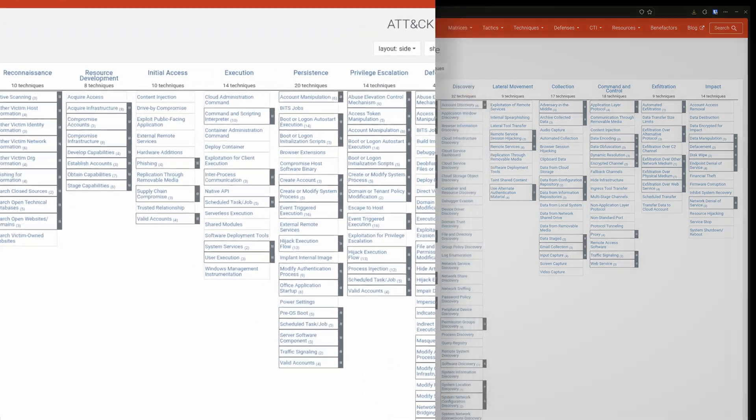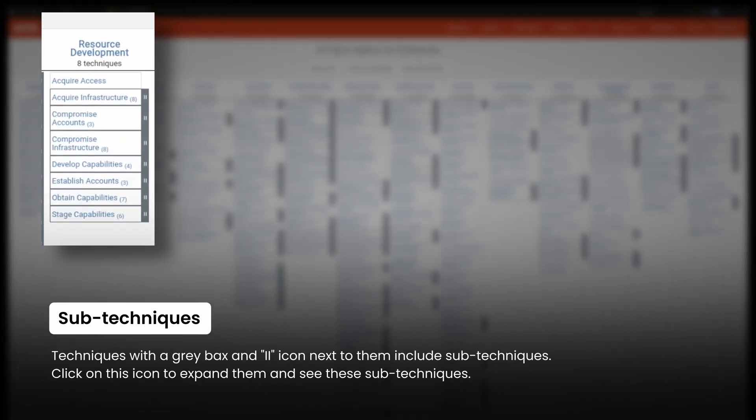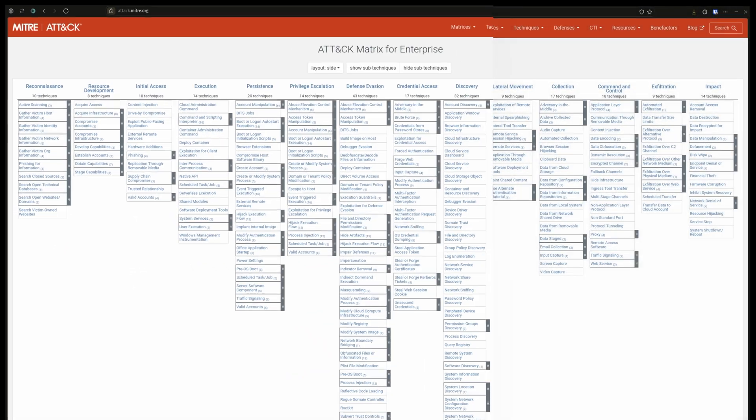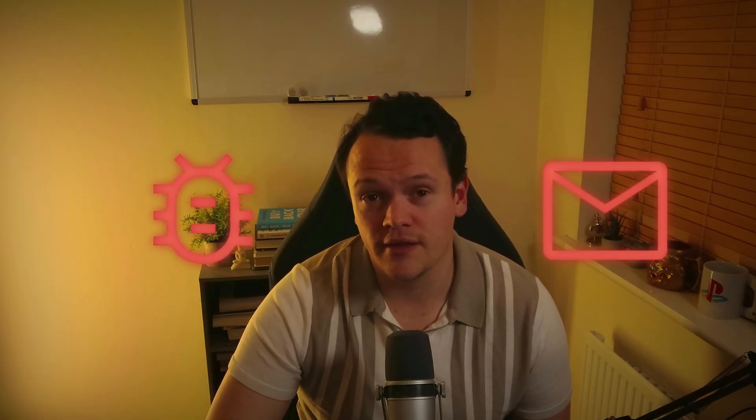Next, we have resource development. These are techniques that involve adversaries creating, purchasing or compromising and stealing resources that can be used to support targeting victims. These resources could be infrastructure, accounts or capabilities. Think about malware, ransomware or crafting a phishing email.